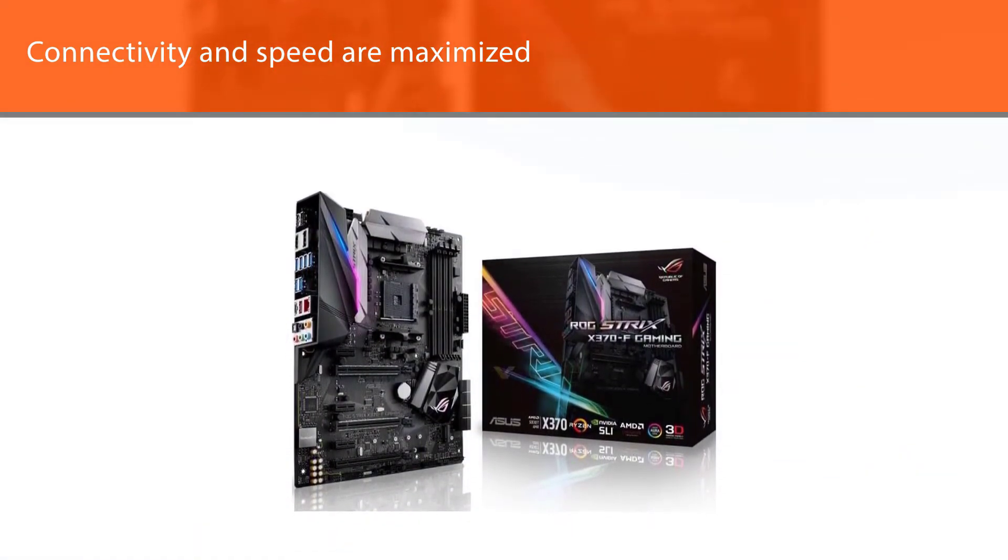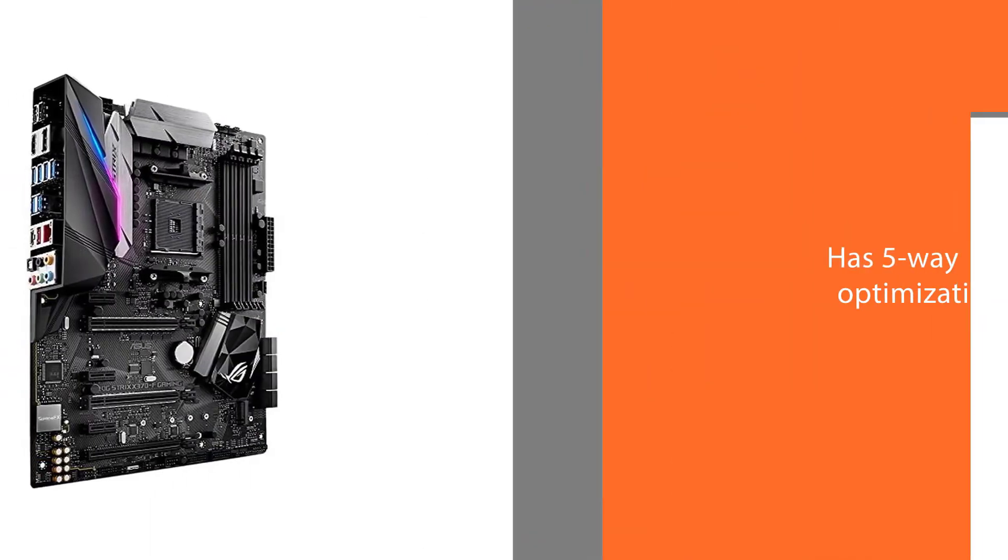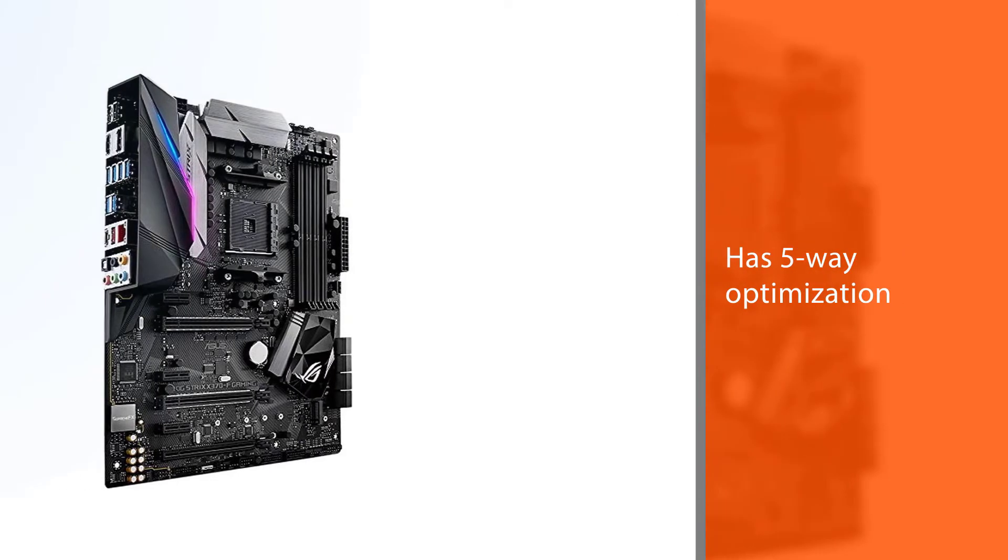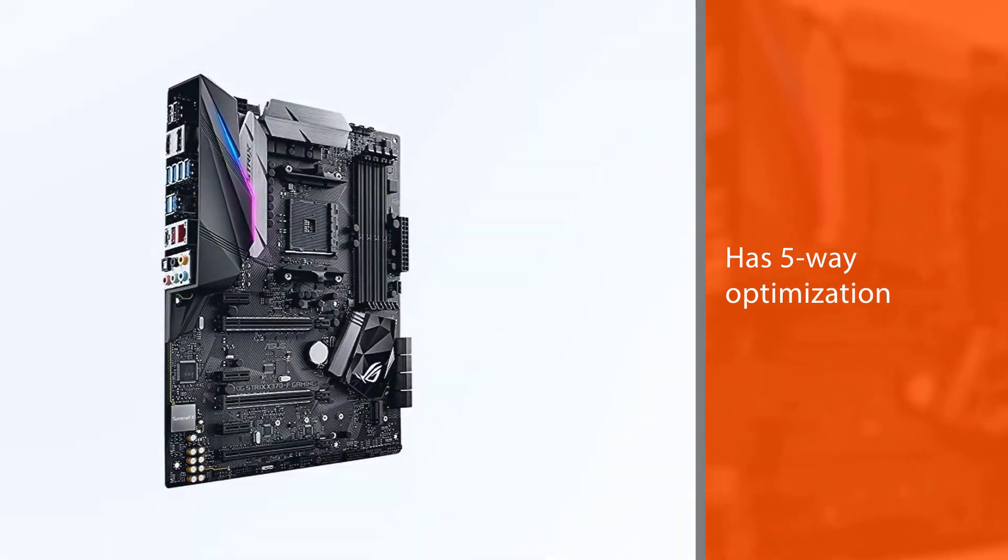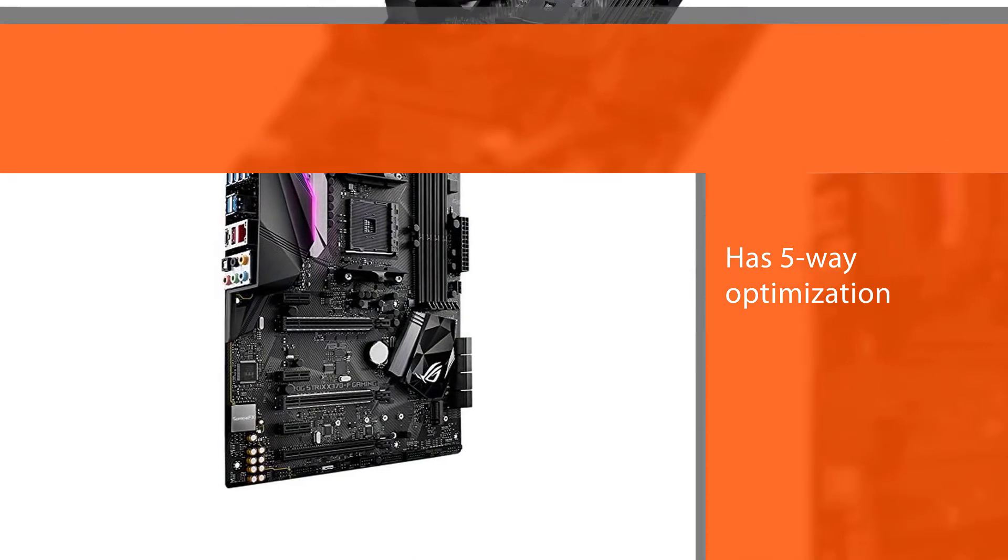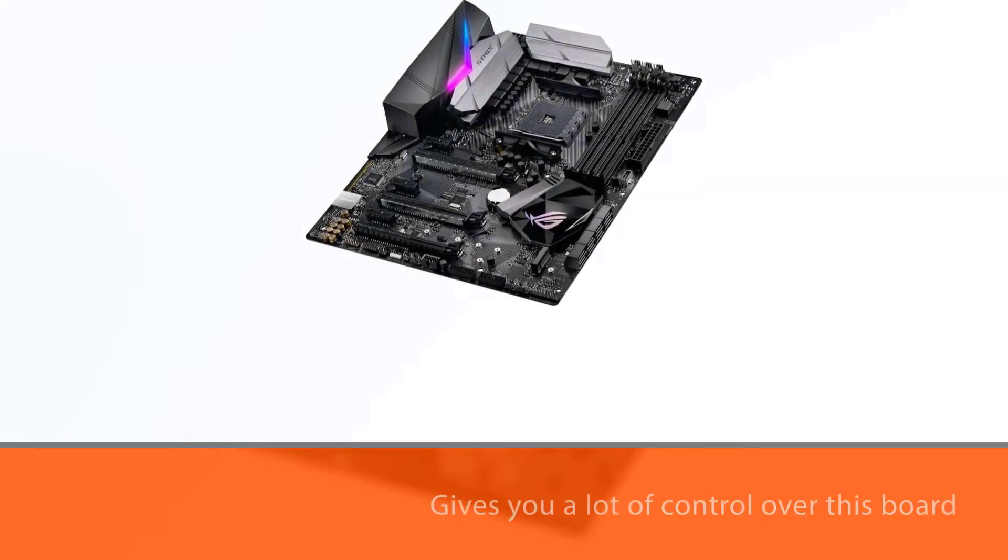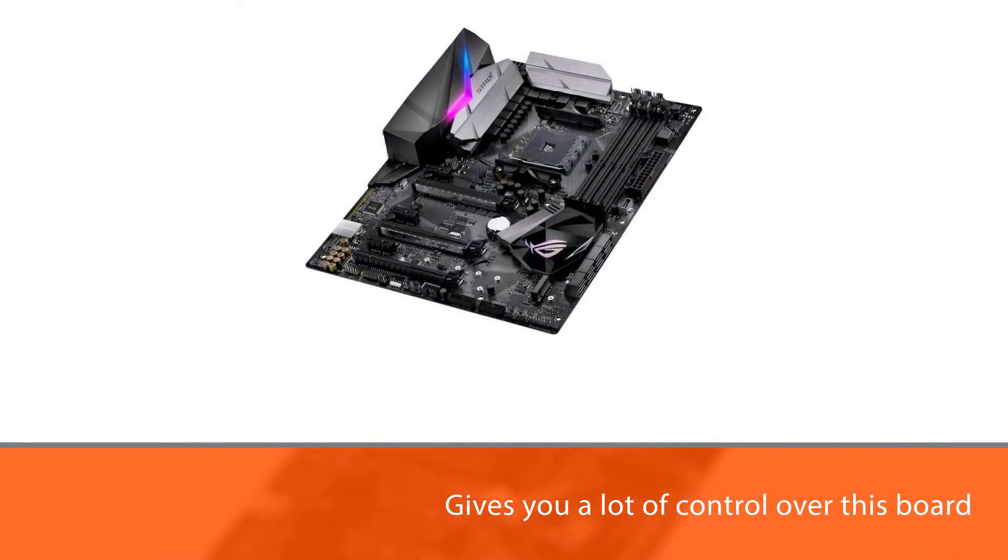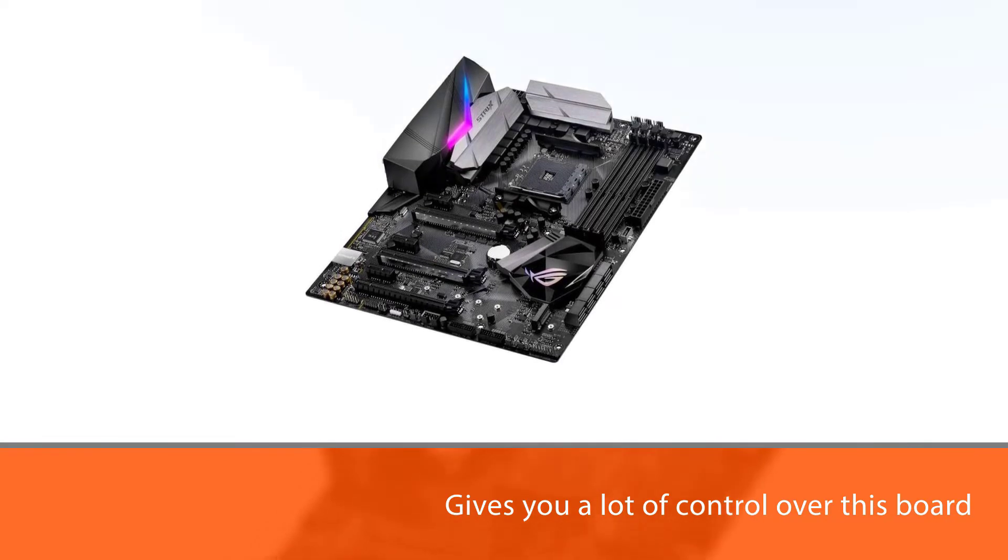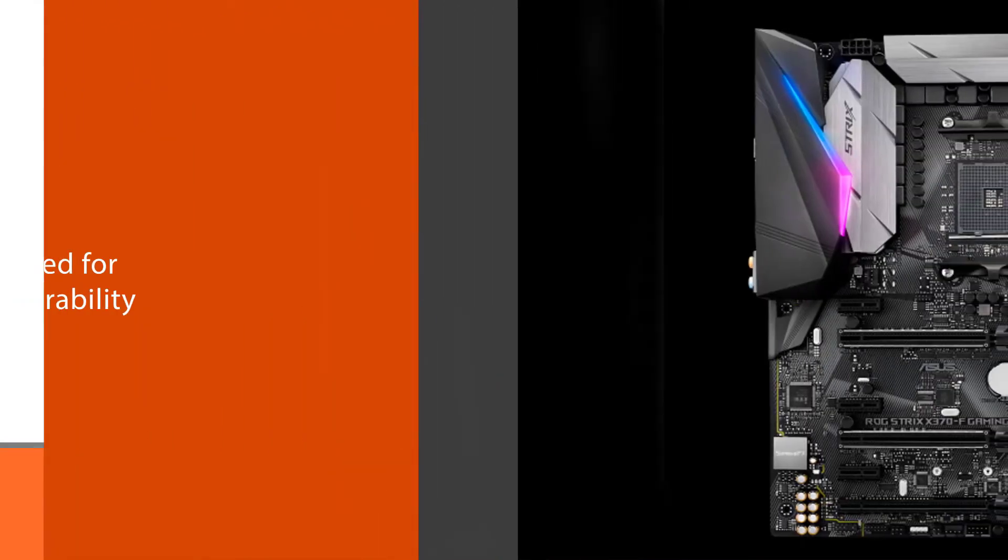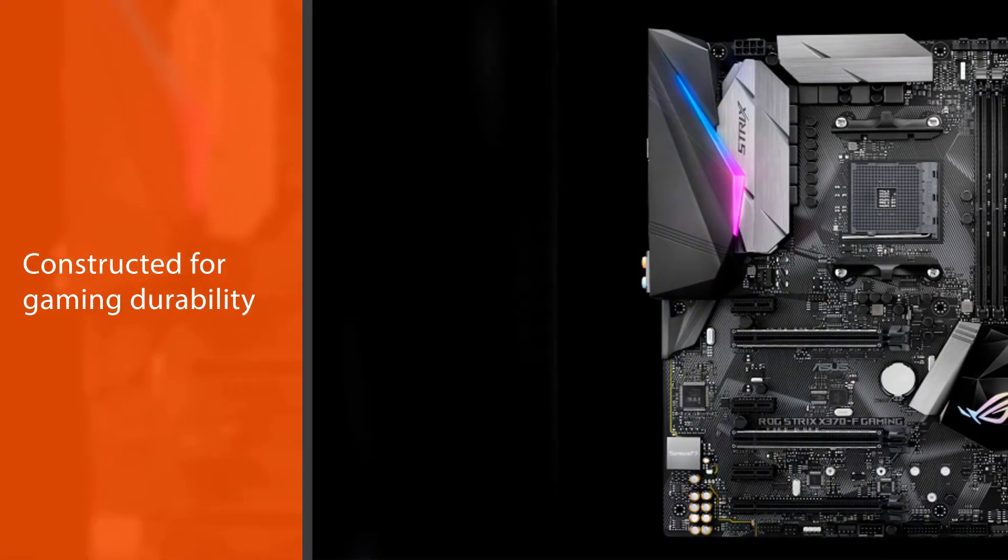The connectivity and speed are maximized by the front panel USB 3.1, NVMe M.2, and Gigabit LAN. The 5-way optimization gives you a lot of control over this board and how you want your gaming system to perform. This board has been constructed for gaming durability.